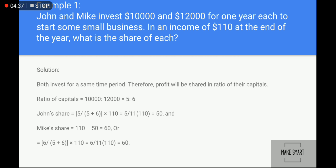Since both invest for the same time period of one year, profit will be shared in the ratio of their capital. The ratio of capital is ten thousand to twelve thousand, which simplifies to five is to six. John's share is five divided by five plus six, multiplied by one hundred and ten, which gives fifty. Mick's share: five plus six equals eleven, and eleven equals one hundred and ten, so dividing and multiplying by six gives sixty.